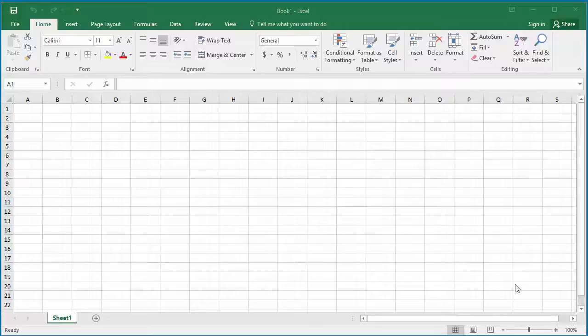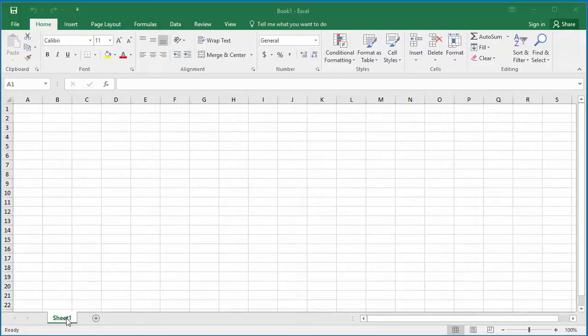When you open Excel, by default the workbook shows one worksheet. If you always create workbooks with multiple worksheets, you can change Excel options to have the desired number of worksheets in a workbook by default.